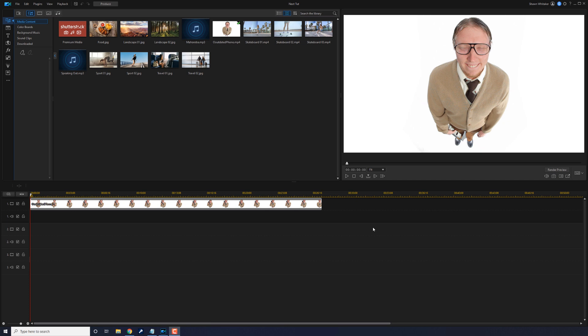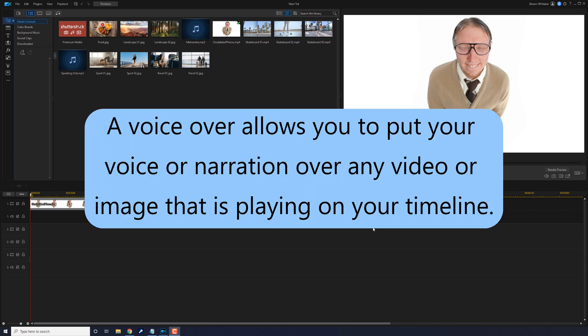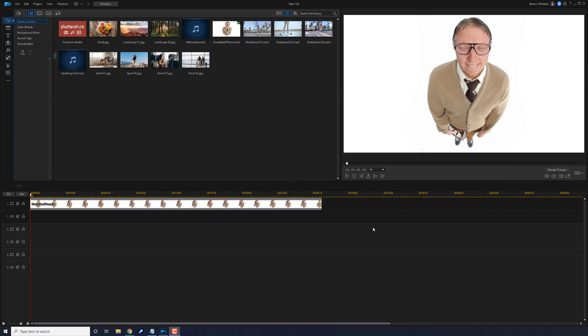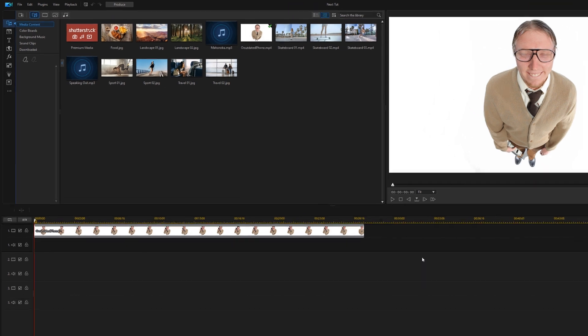A voiceover allows you to put your voice or narration over any video or image that's placed on your timeline. It's a great tool for reaction videos, documentaries, and much more. I have a clip in the timeline that I want to drop my own audio over.